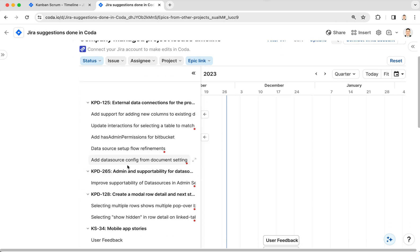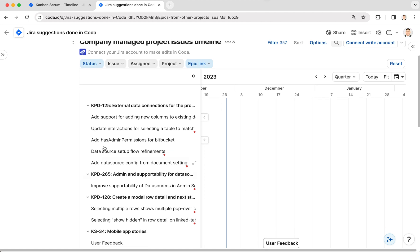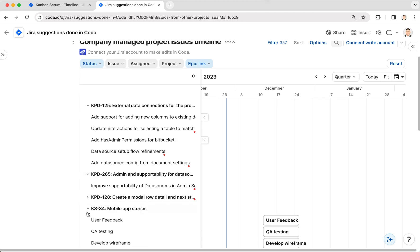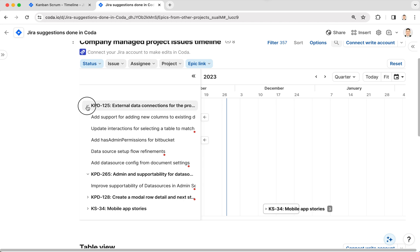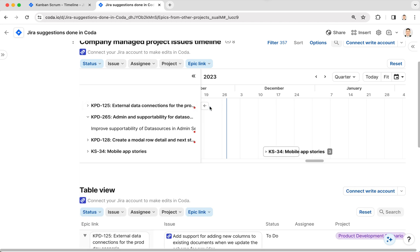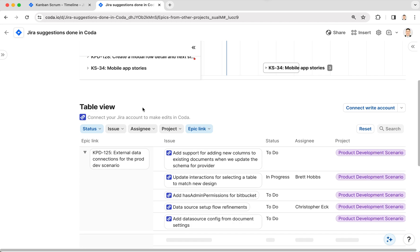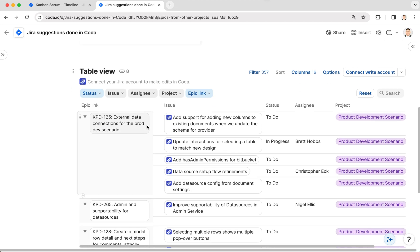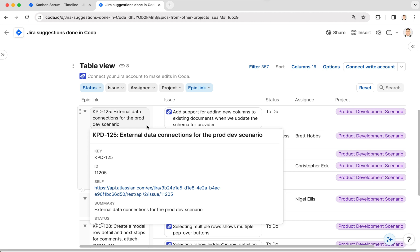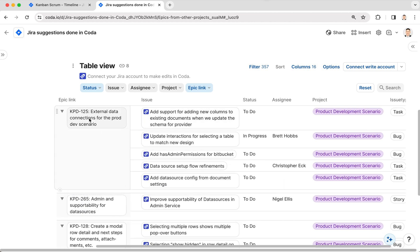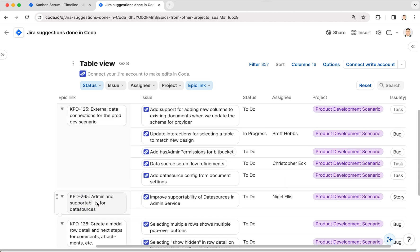you can now have one consolidated timeline view of all the epics and tasks associated with all of those projects. And this is just the table view of the same exact data. You have the epics